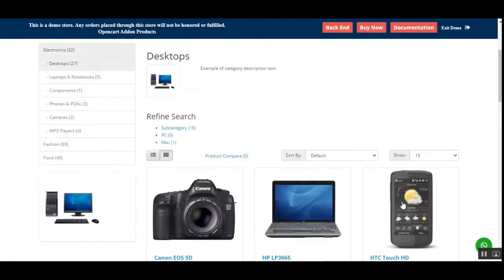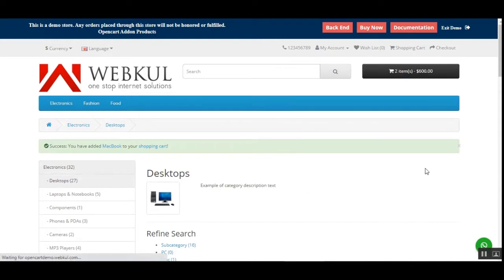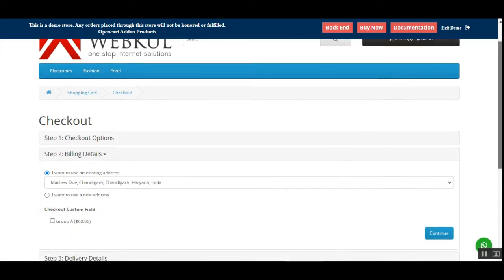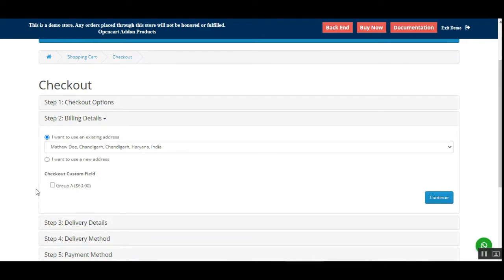Let me add this one as well. You can see that we have two products in the cart. Let me tap on the checkout link. Now you can see that under the billing details, the admin has set up a custom checkout field — that's group type A — and it costs sixty dollars.